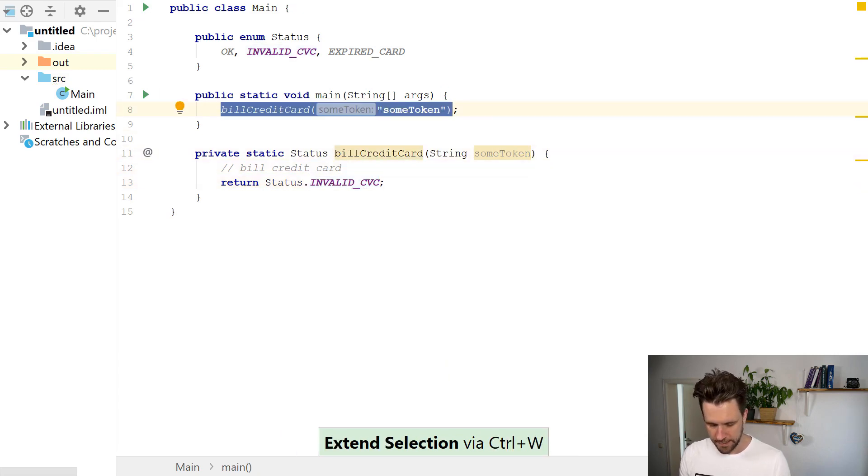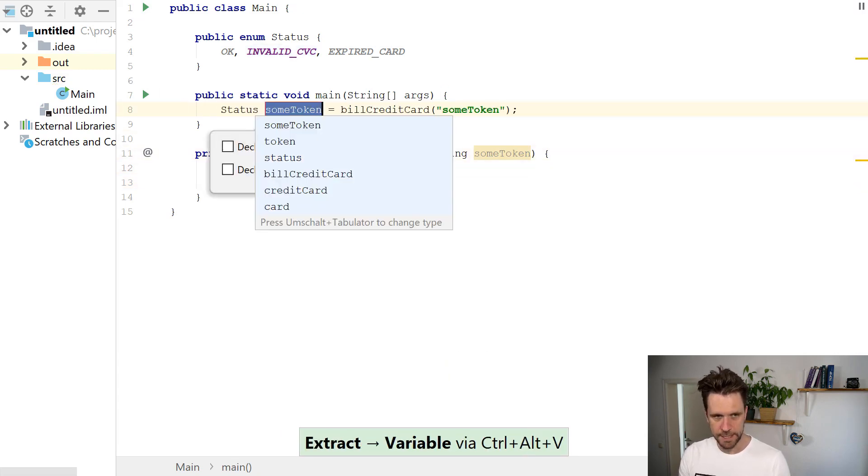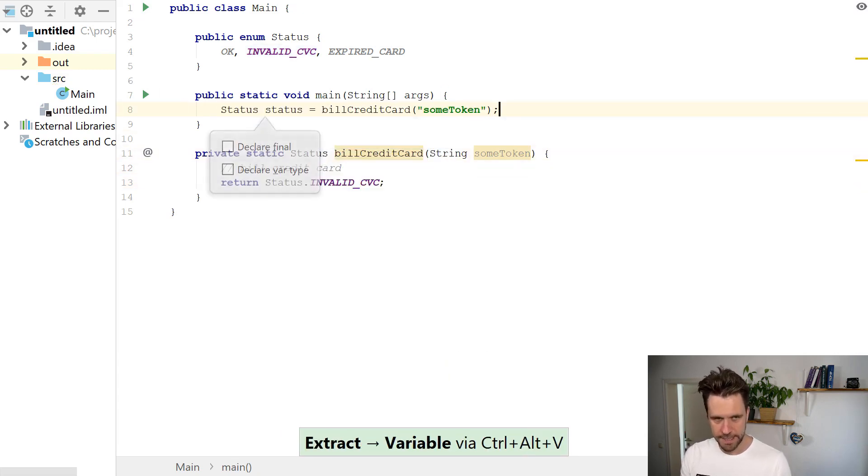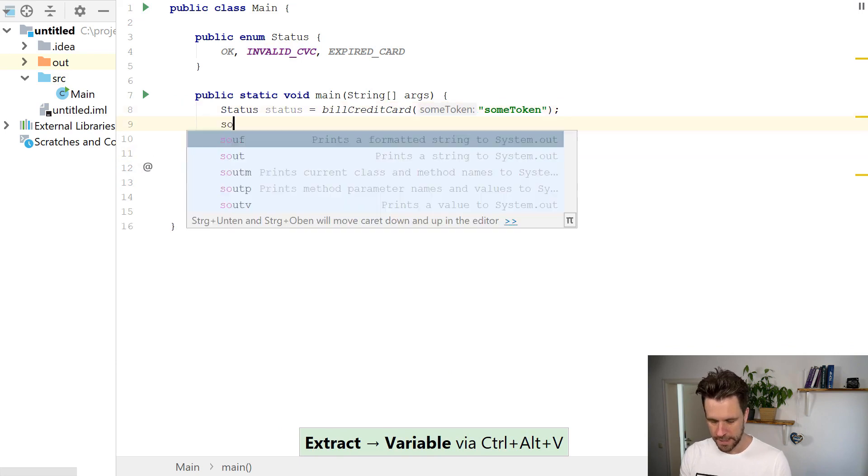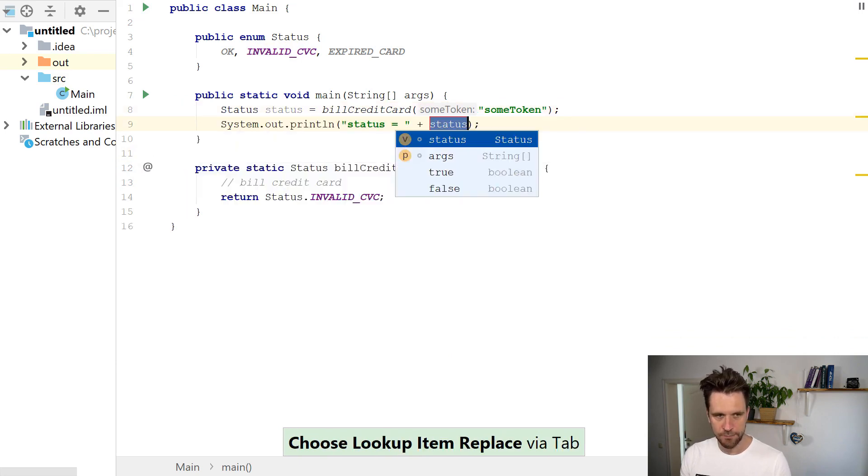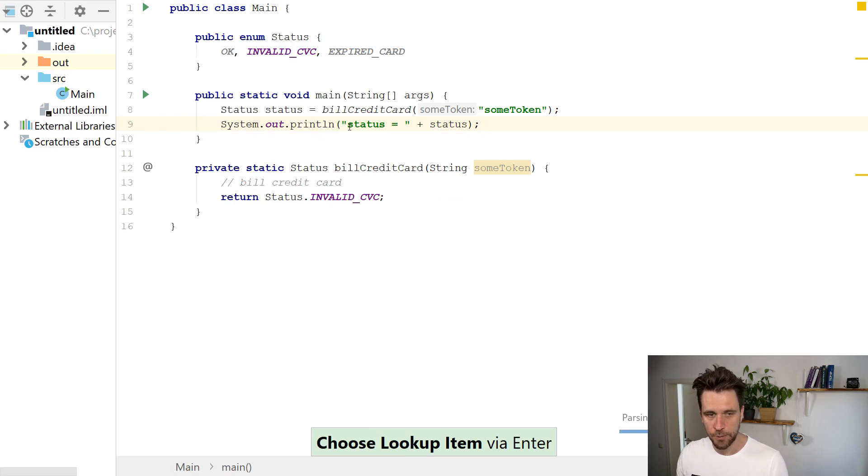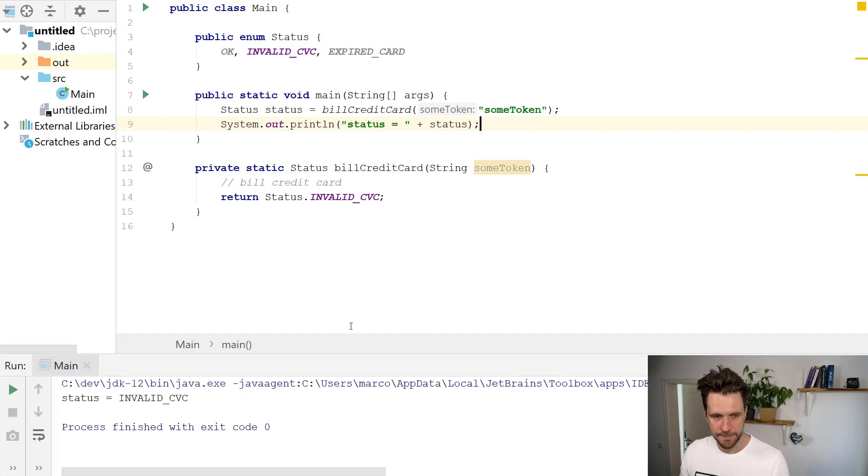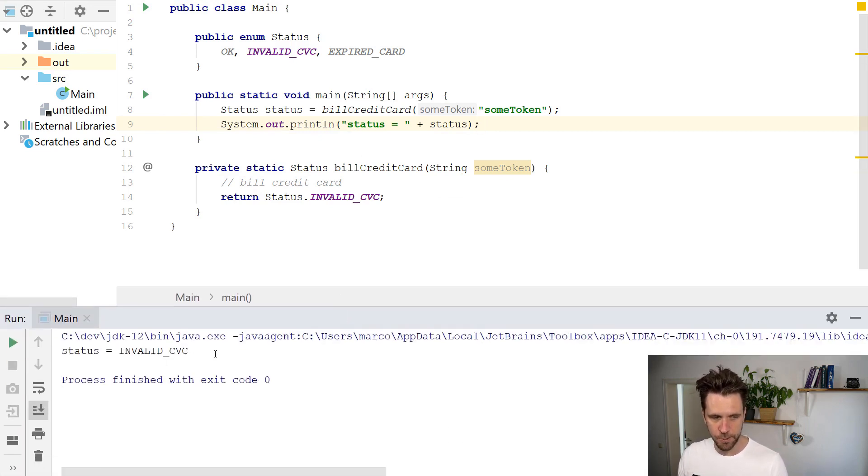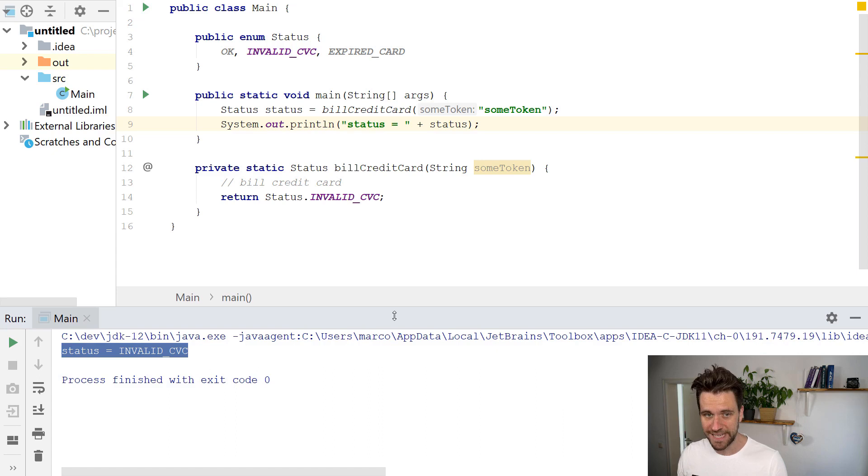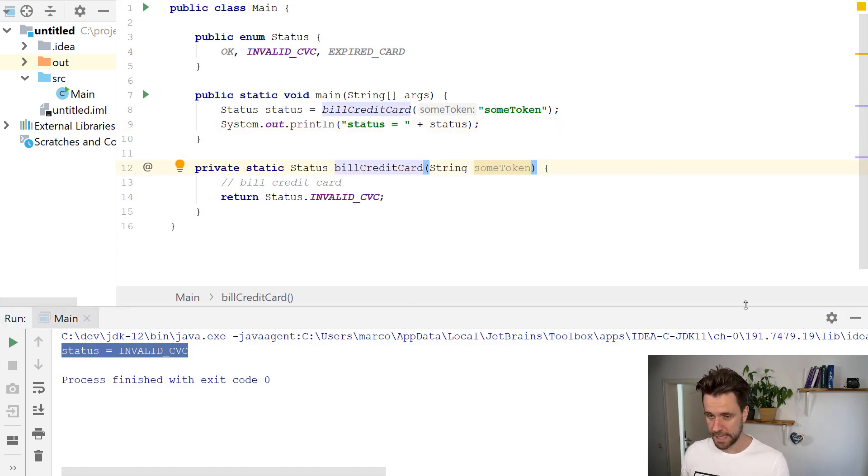Then up here you can extract the status and maybe print it out in the next line. Let's see if that works. Run the main method, and in the console we get Status equals INVALID_CVC, which is exactly what we wanted.